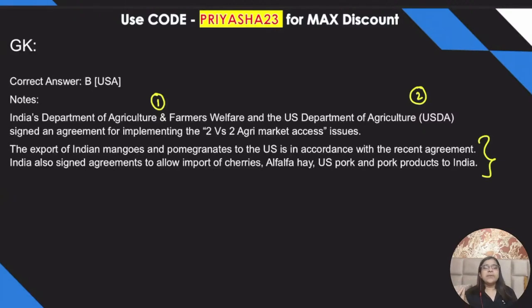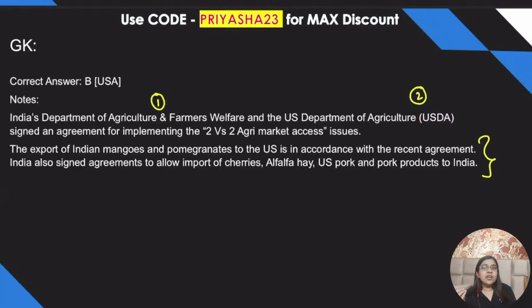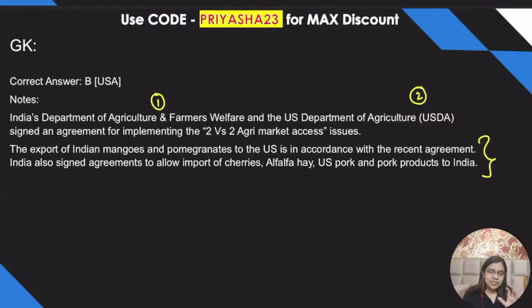A tip: whenever you have additional information like this — we're talking about import-exports — you can reference the 'Two vs Two Agri Market Access' agreement name when you are in a GD or PI round, or in your WAT round as well. Learning these new things will definitely help you.